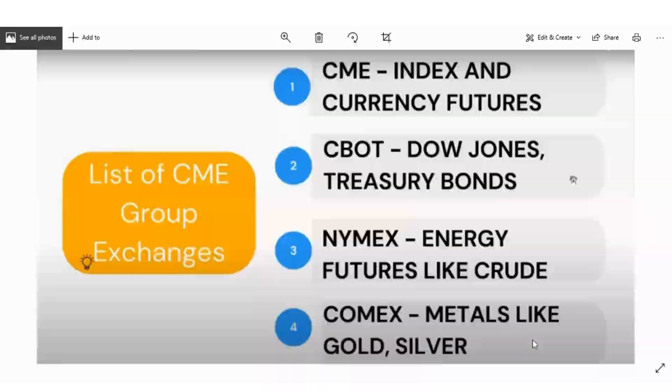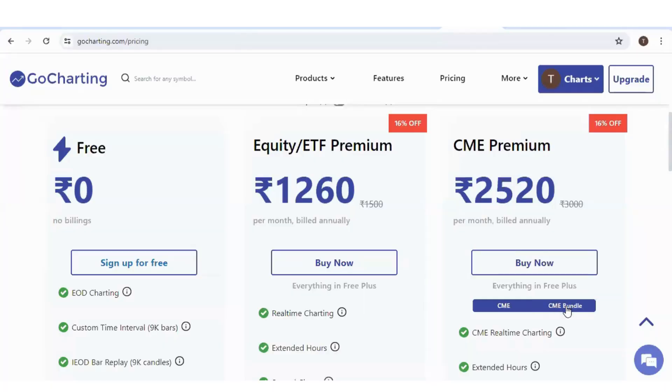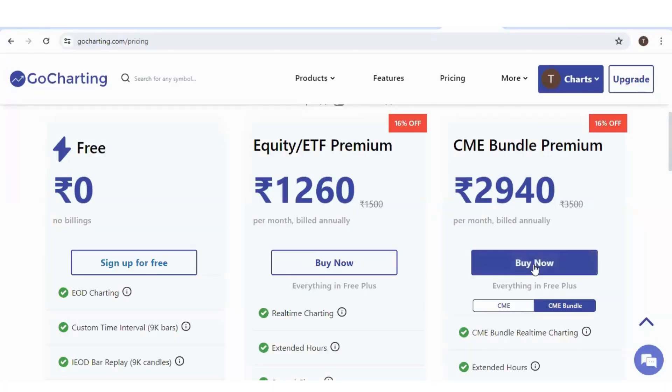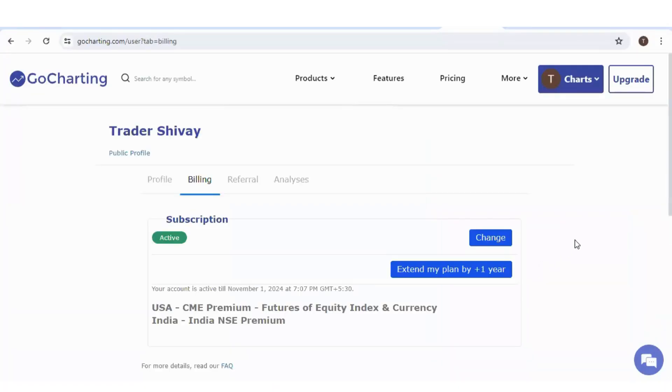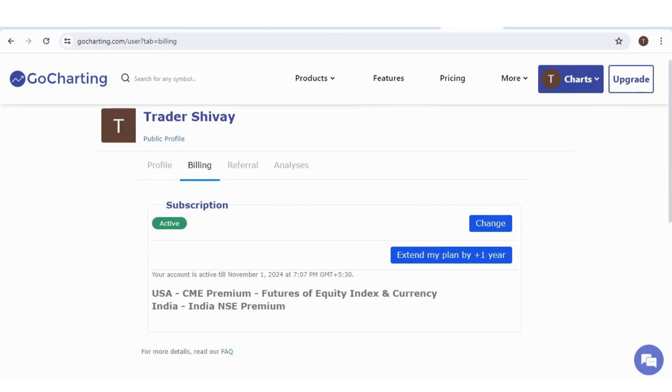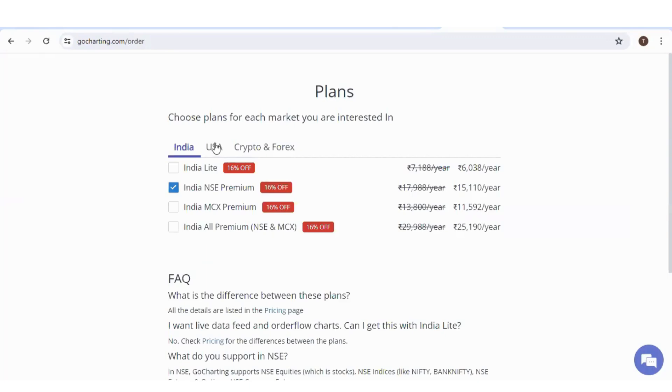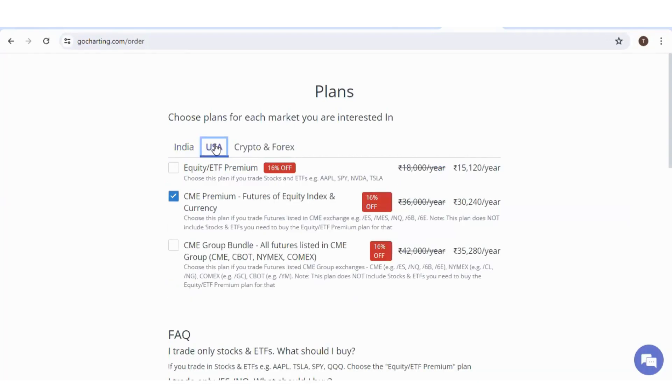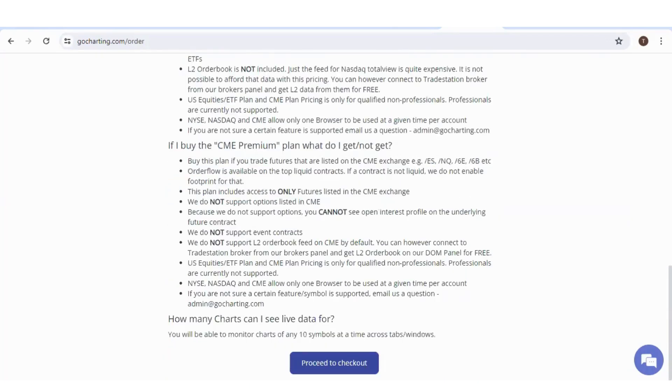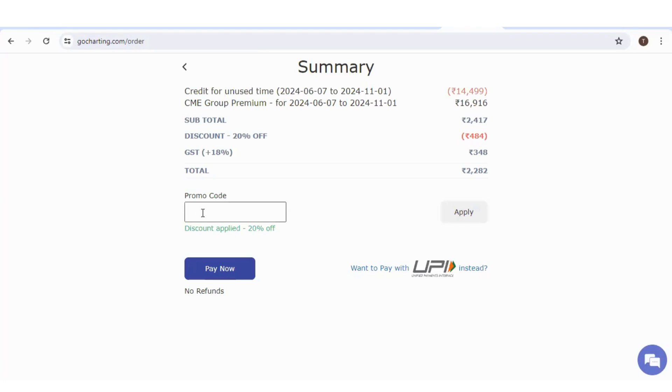Now suppose I want to take CME bundle. I will click on CME bundle and click on buy now. Since I have already taken CME premium, it will take me to my billing page. So I have to click on change, click on USA and select CME bundle. Click on proceed to checkout. If you have a promo code, apply it. Then click on pay now.